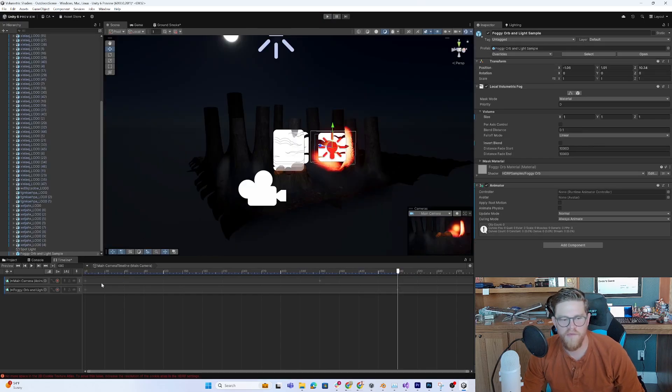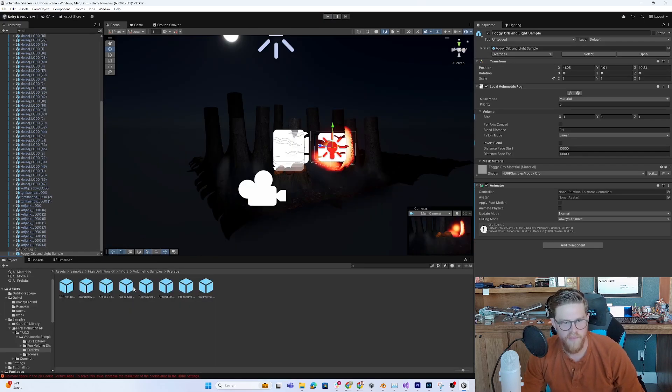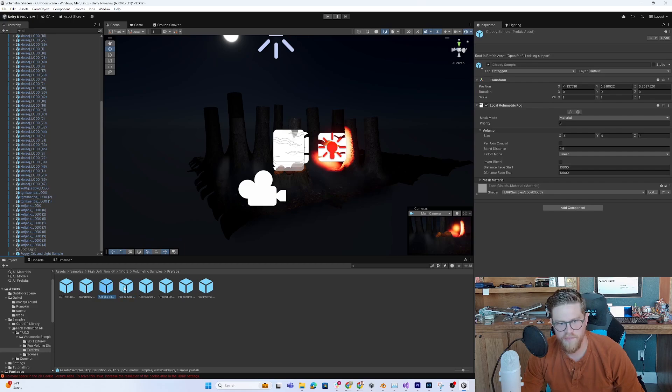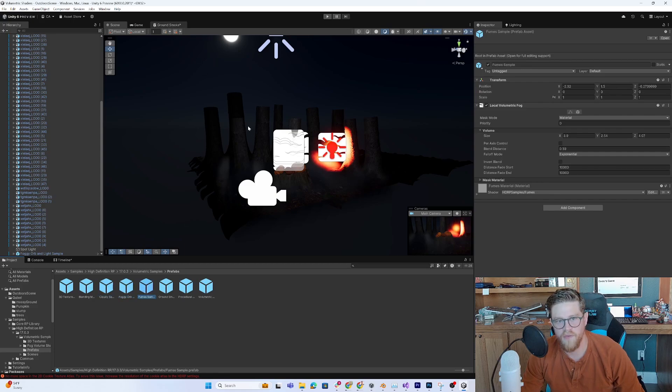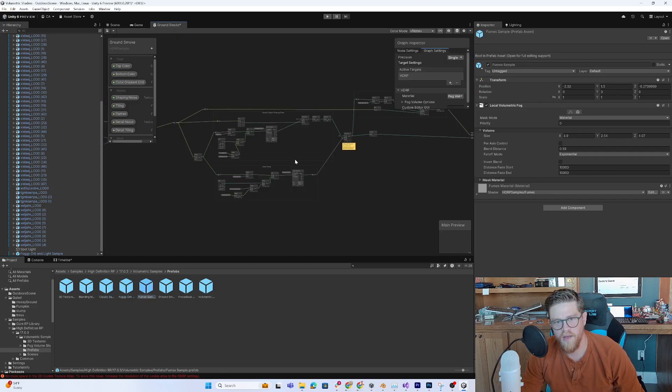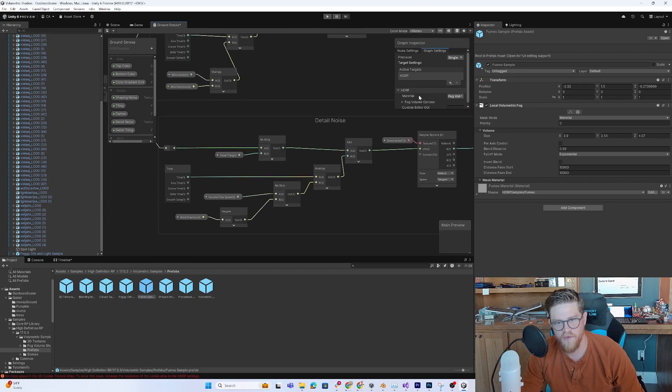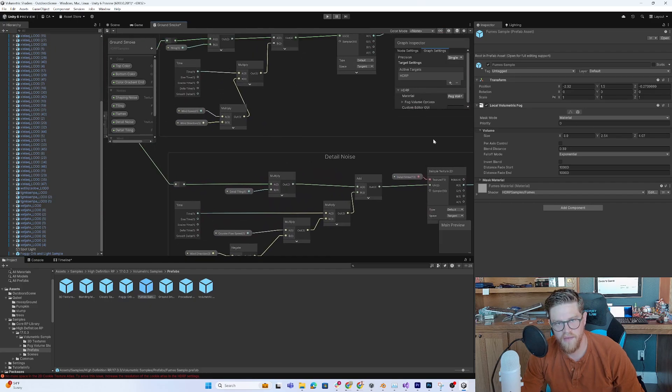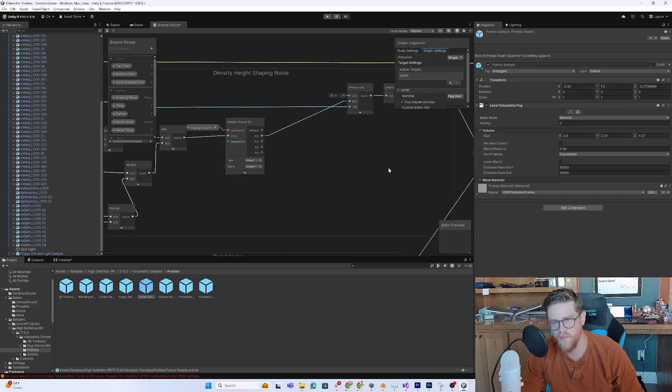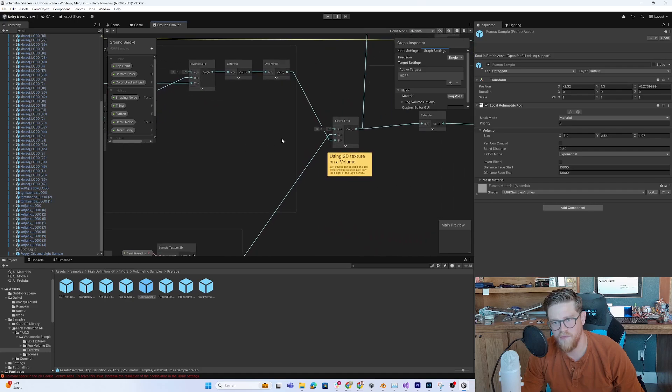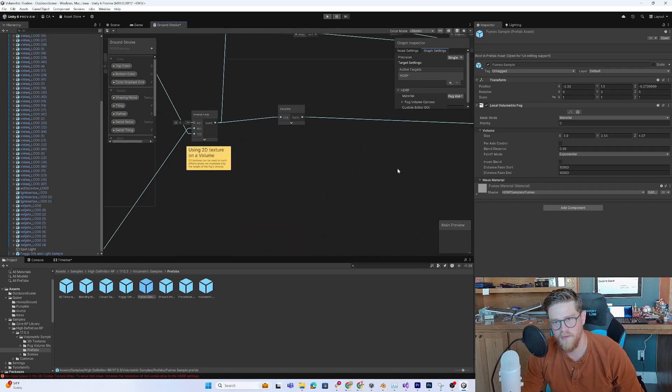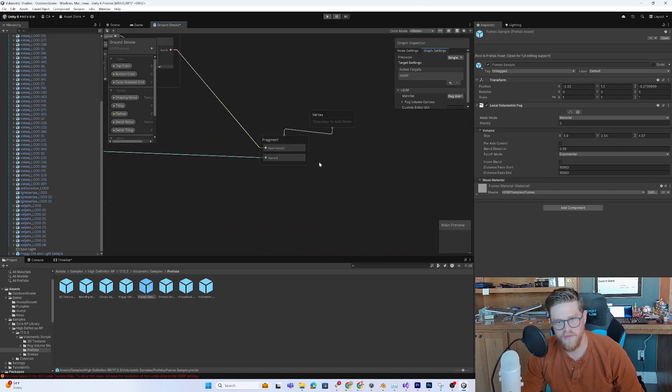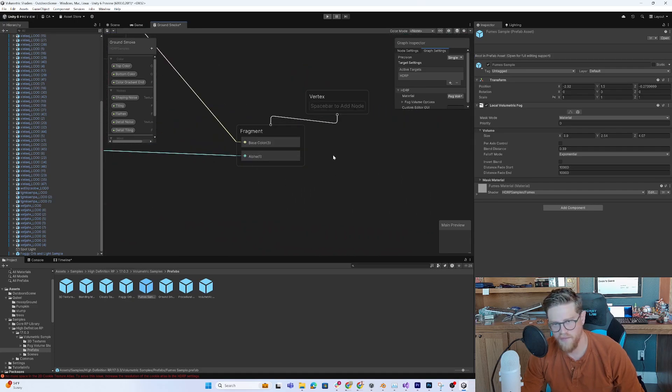So you can start to see quickly how you can grab these prefabs, start to work with these volumetric shaders. And if you want to make any changes, as we looked at before, you have the entire shader graph to start digging in, understanding how they work, what each of these nodes do, and seeing how they plug in to make the final effect.